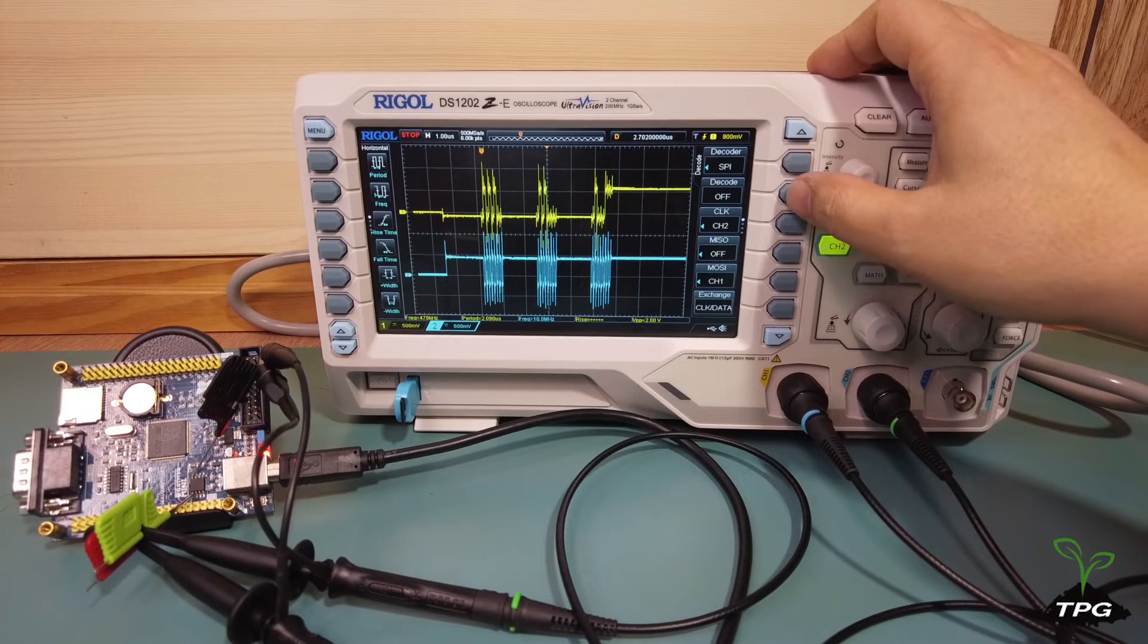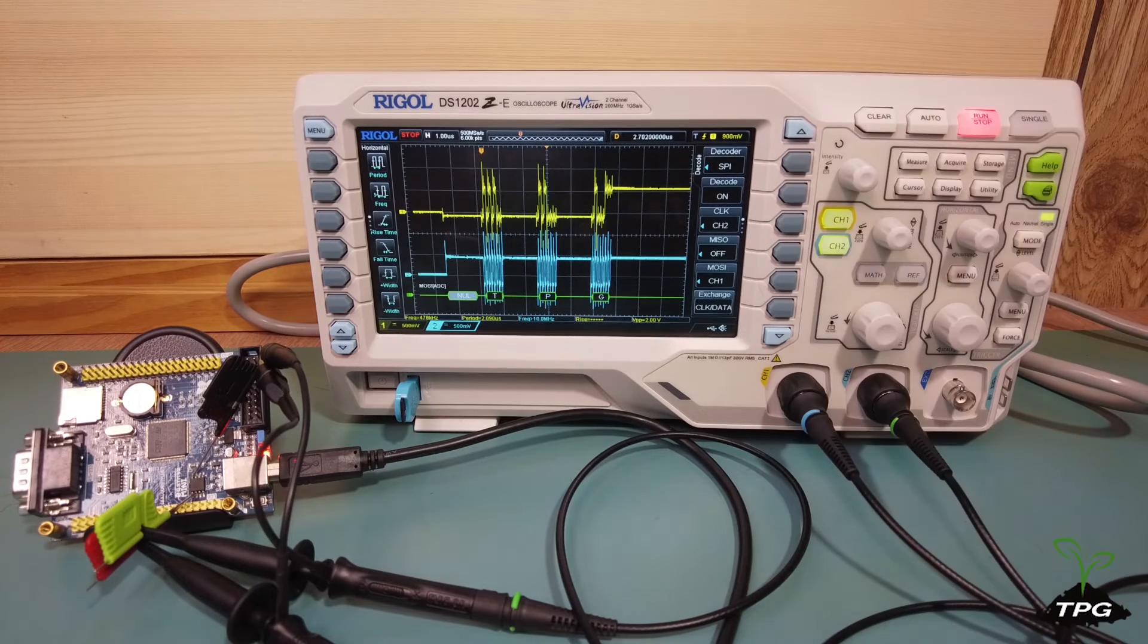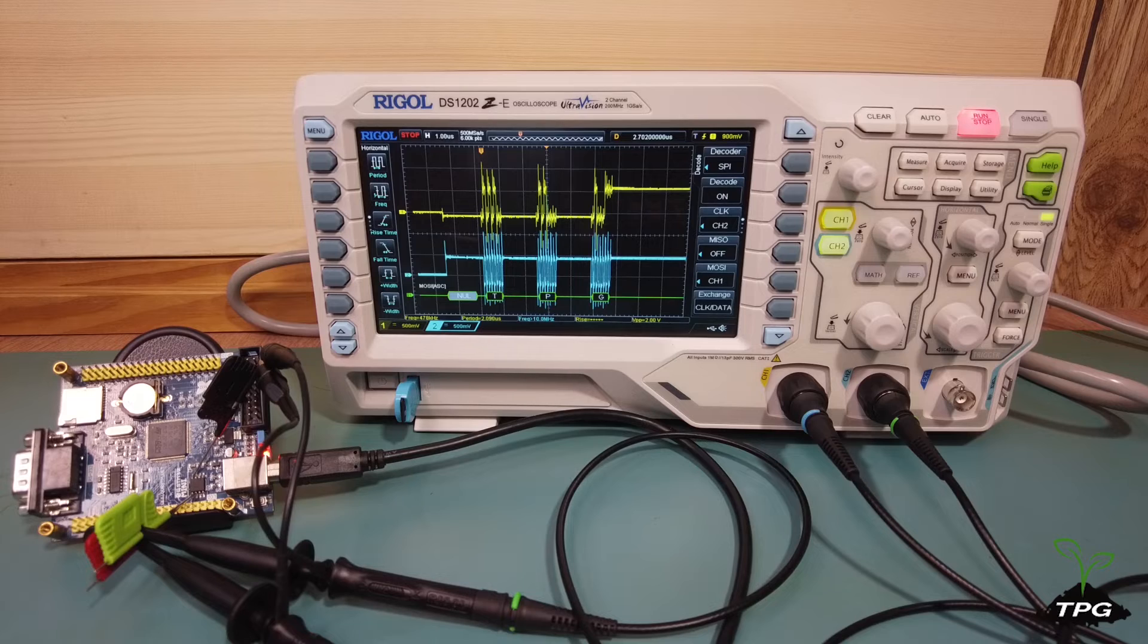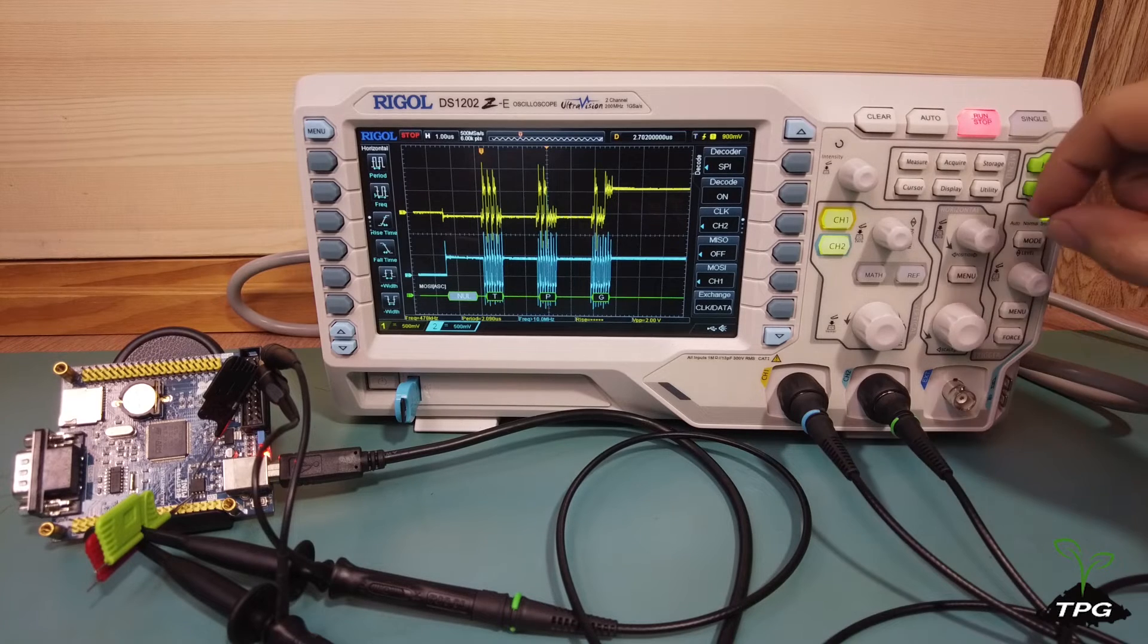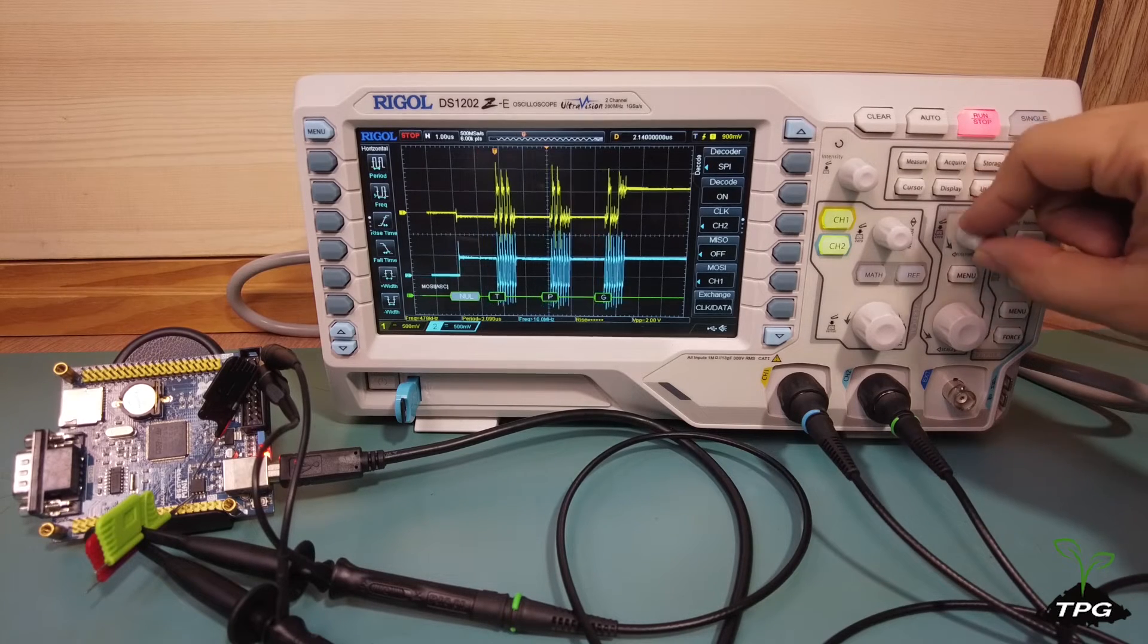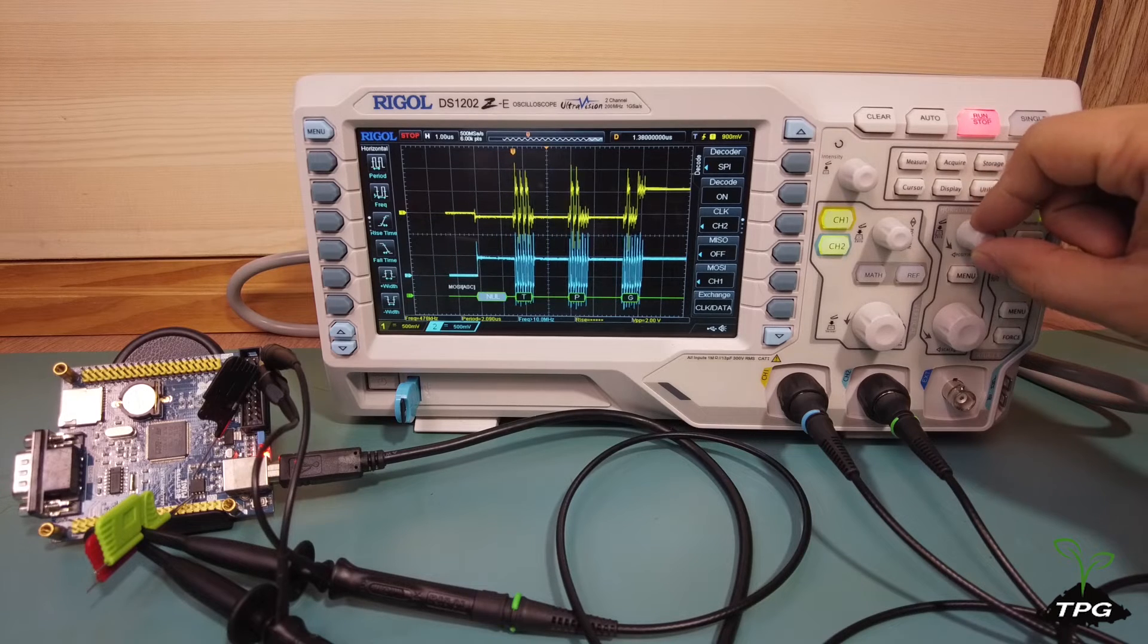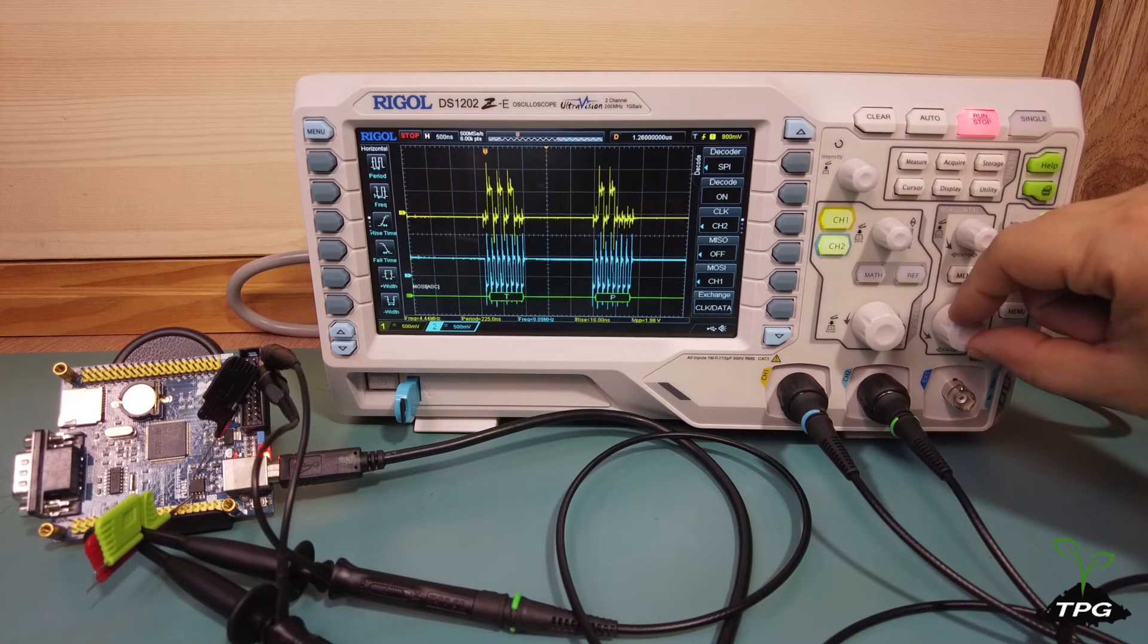To enable the decoding function, press decode. The oscilloscope has successfully decoded the SPI communication. The three characters, TPG, are displayed on the screen under the corresponding byte transmit signal.